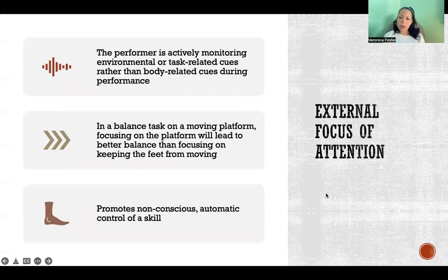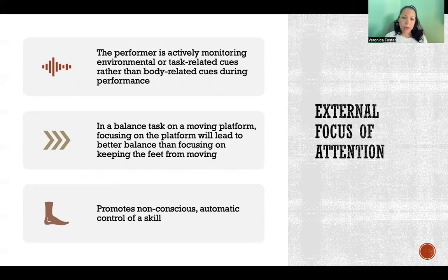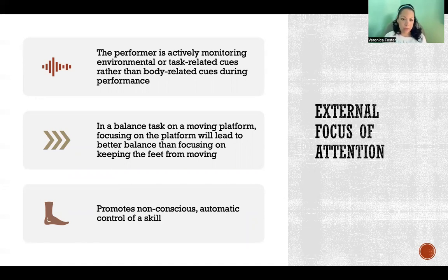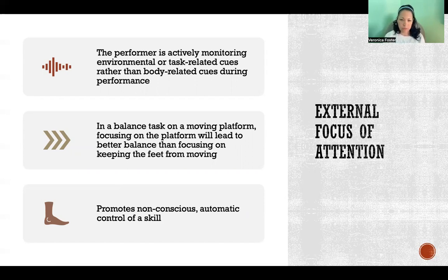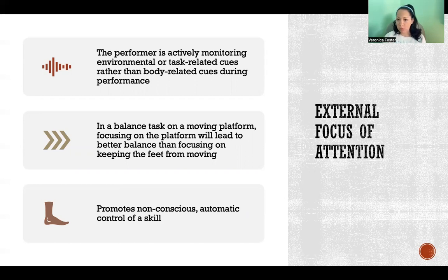The final key aspect is external focus of attention — the performer is actively monitoring environmental or task-related cues rather than body-related cues during performance. That's what we mean by external focus of attention: focusing attention outside of the body. If we're only looking at body-related cues, like how things feel or trying specifically to control movements of the body, rather than focusing on things external to the body — like things happening around us, with objects, or environmental cues that are part of the task — we're not going to perform as well.